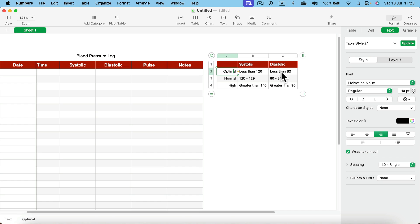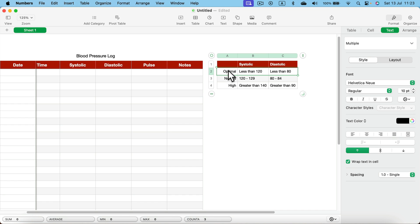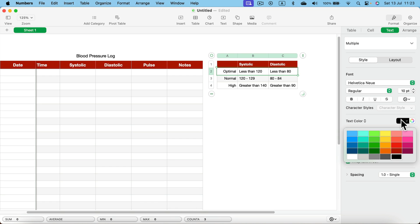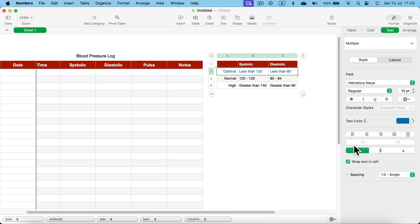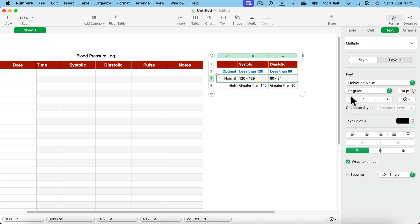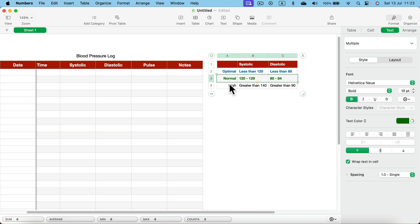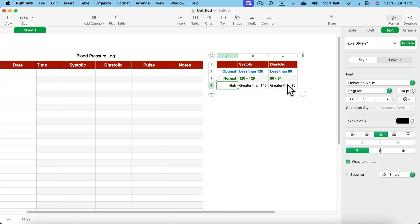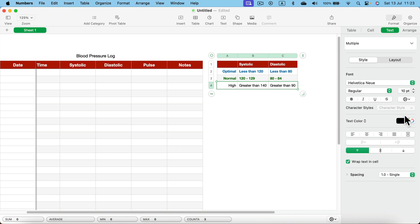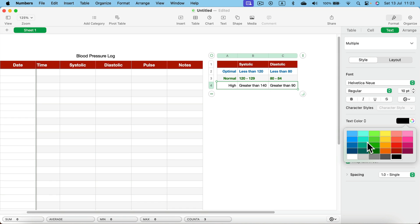We can also change color of the text, so we can have optimal at the very top. I will use the blue text for that, then normal that would be green text, and finally I will use maybe some kind of orange here.